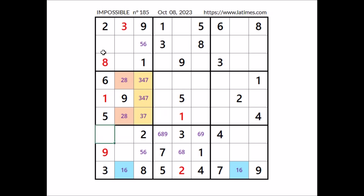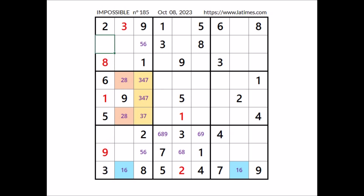In this column two numbers are missing. In these two places have to go the numbers four and seven. Four and seven in these two places. Four cannot be here — we have four in the row. In this column four has to be here. We have four here, so in this place has to be number seven.